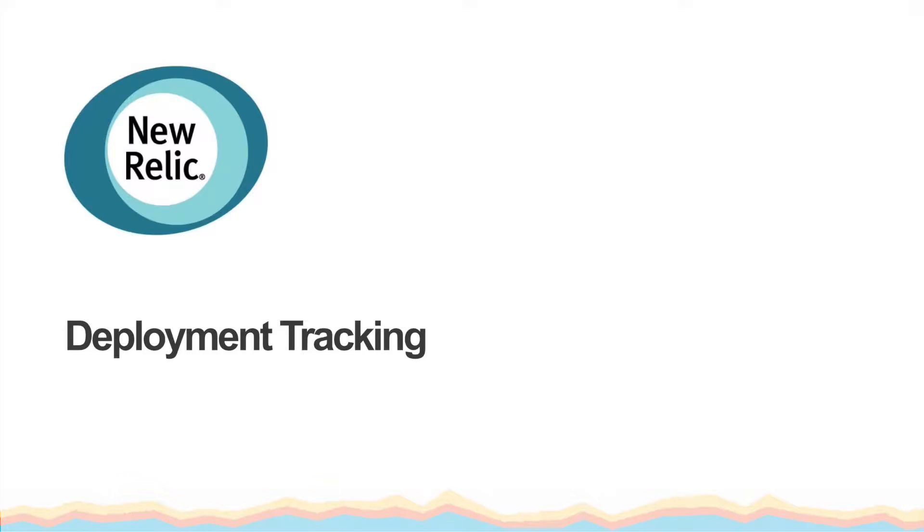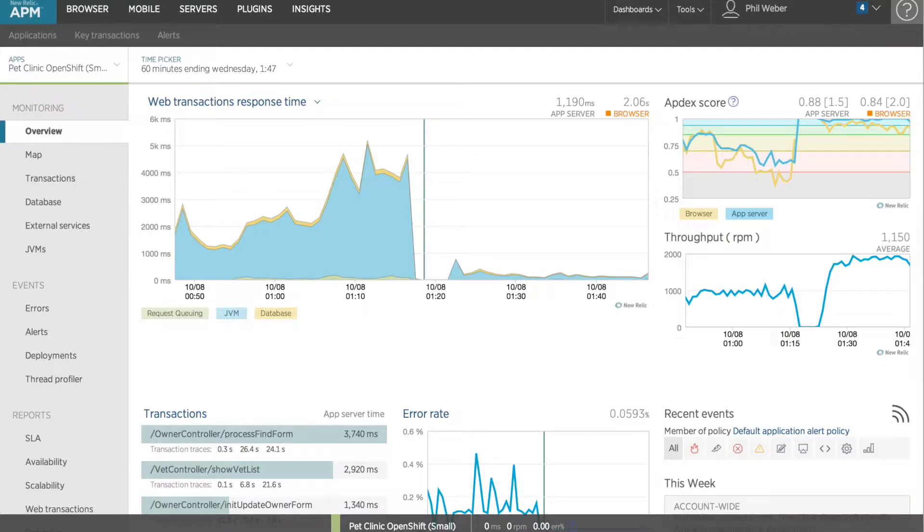New Relic deployment tracking allows you to quickly see how code deployments affect your application's performance. If you notify New Relic when you deploy new code, a blue vertical bar will appear on your charts indicating when the deployment occurred.